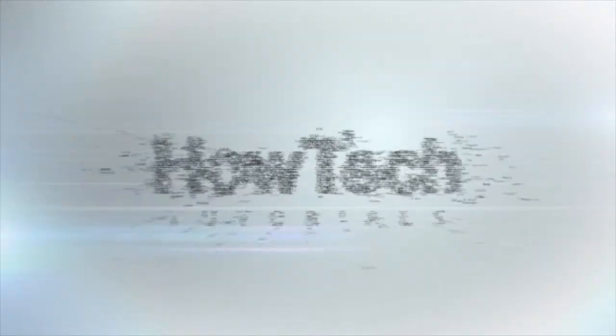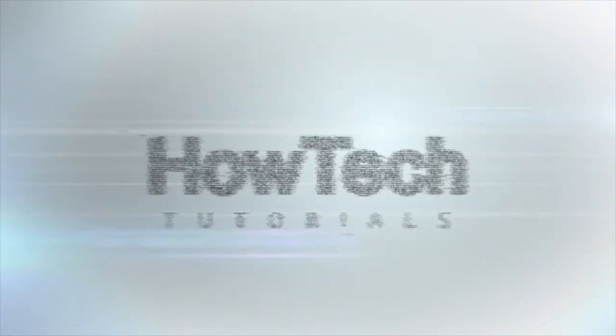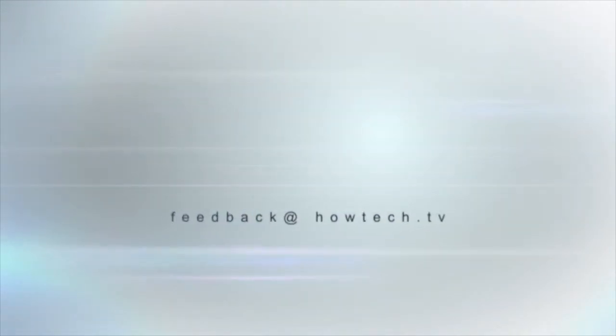This was a HowTech.TV tutorial. Leave your comment below or contact us by email. Thanks for watching.